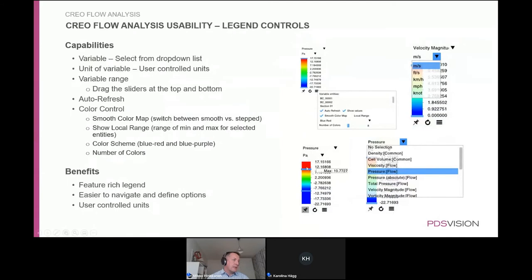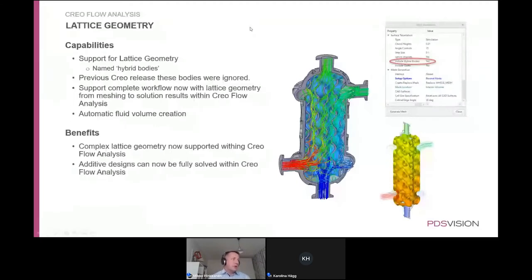Legend levels can now be controlled to limit maximum and minimum values so that color gradients are sharper in the area of interest. Units on legends are also supported. Overall, the pre- and post-processing tools have been substantially rewritten for Creo 9. Lattice geometry is also supported in Creo Flow Analysis; you designate it as a hybrid body, and the full volume is automatically generated to account for the lattice in the flow computation.